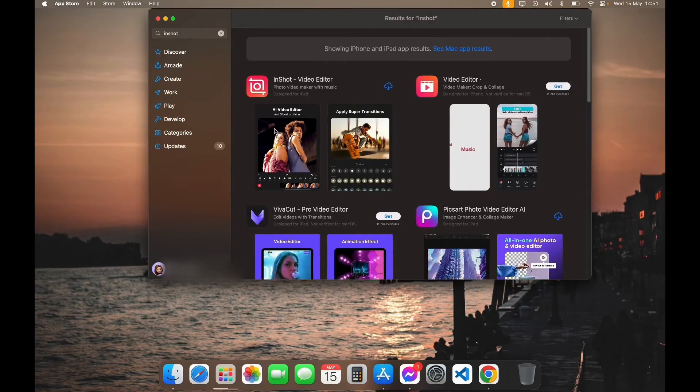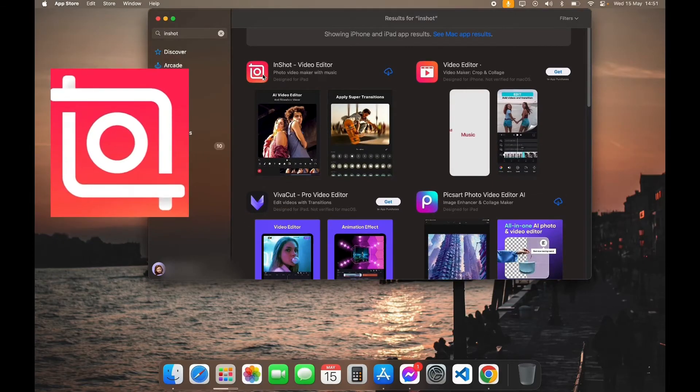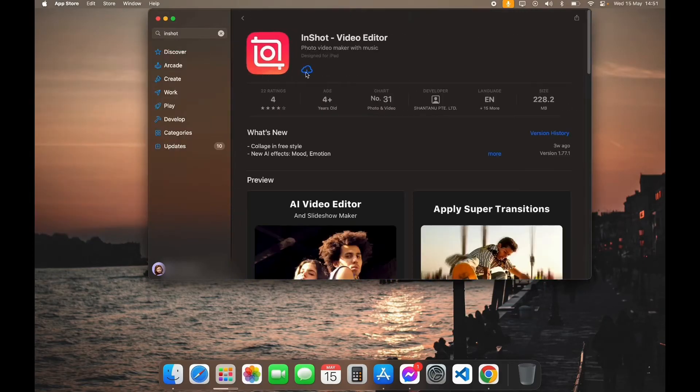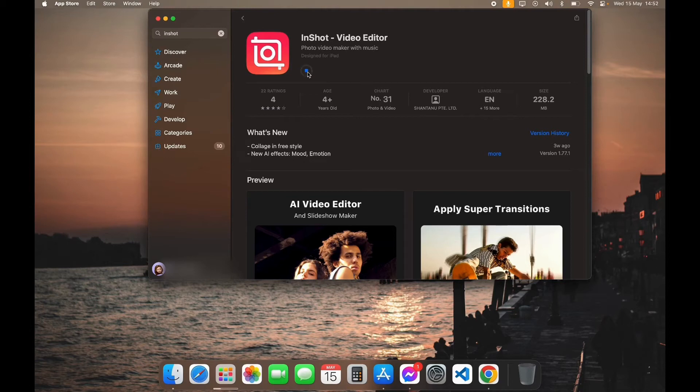Now scroll down a little bit until you see this logo. Click on it. If you have already downloaded this app before, you can see cloud button like this. But if you have not downloaded this app before, you can see get option here. Click on get. Now your download has been started.